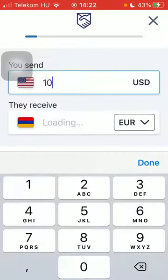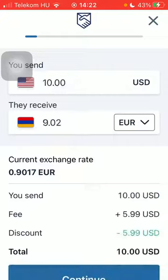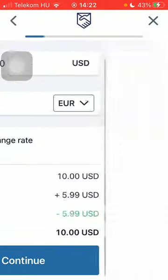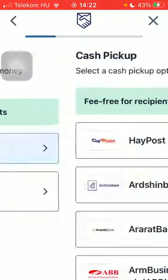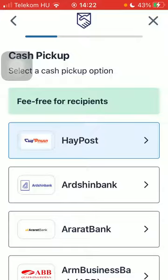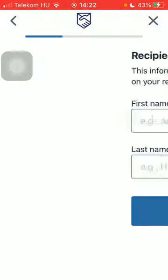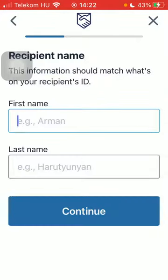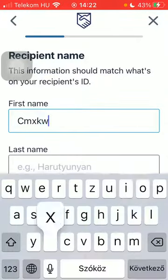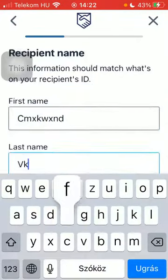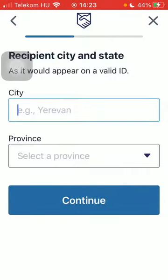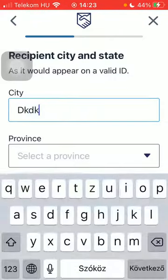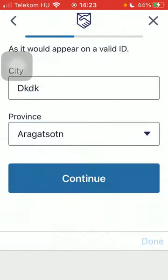Type in the amount you want to send, click on 'Continue' down below, select the delivery method option, select the pickup option, then type in the first and last name of your recipient and tap on 'Continue'.